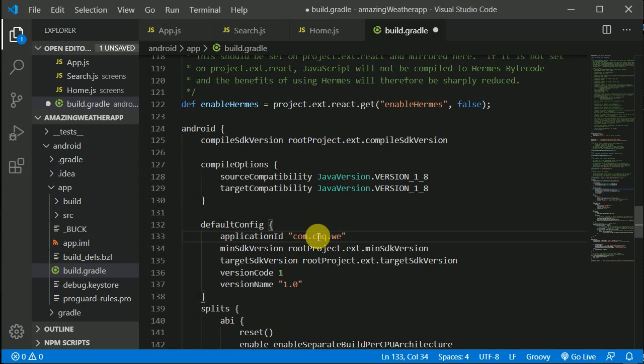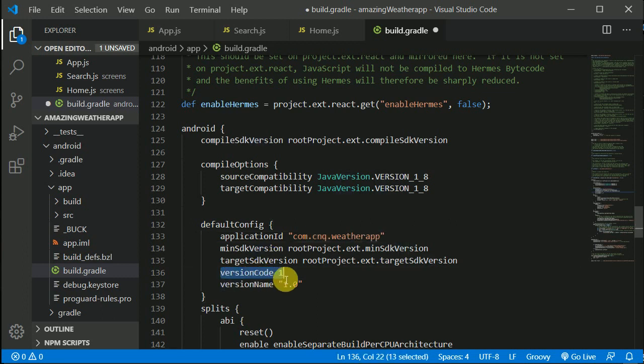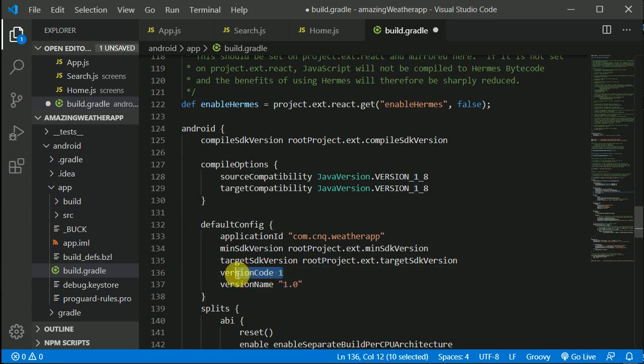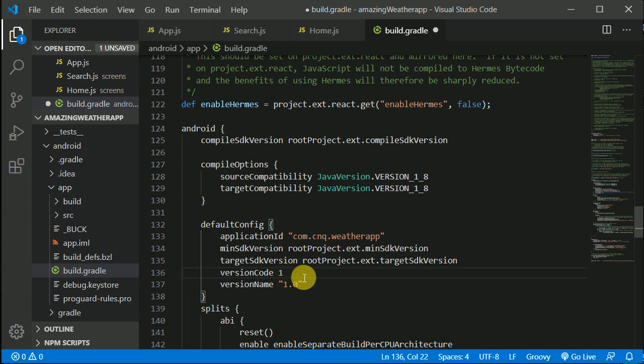It has already given a version code of one, which is fine. You need to increase this version code every time you submit an update to your application. Now what you can do is open this Android folder in Android Studio.